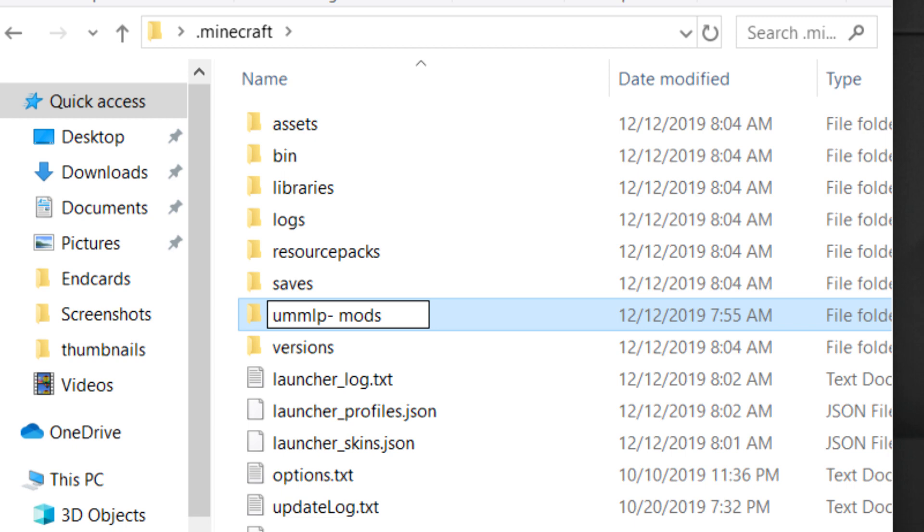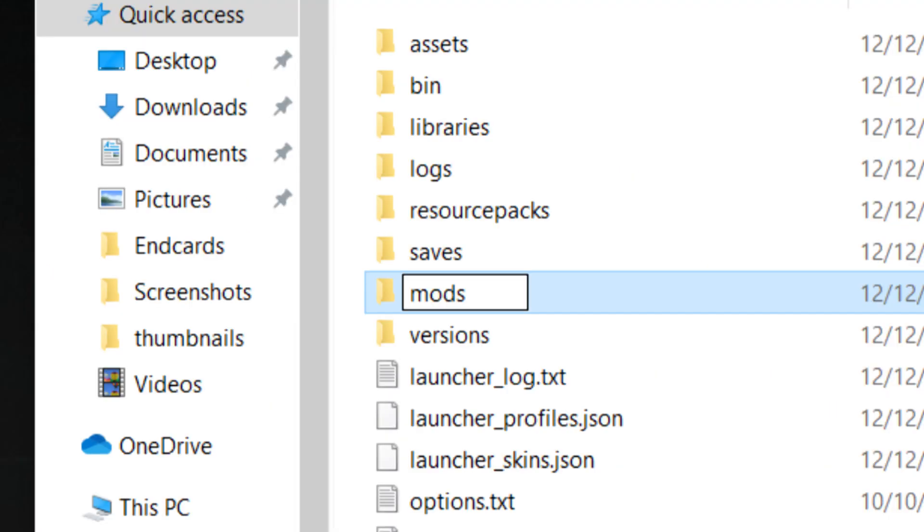After that, put the mods folder that you downloaded from me or your own mods folder into that folder and make sure it's called mods. Nothing extra, just M-O-D-S, all lowercase, just like that.